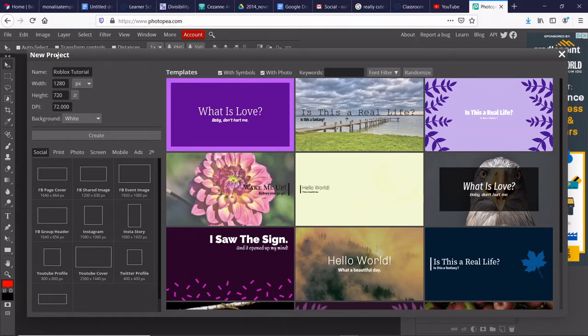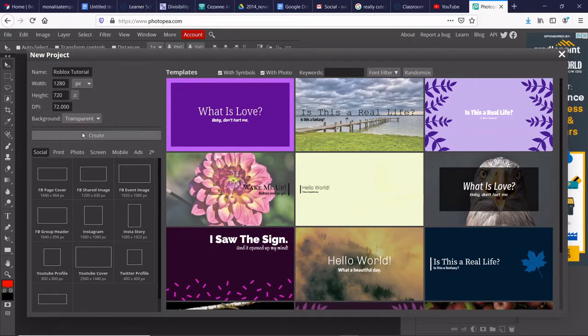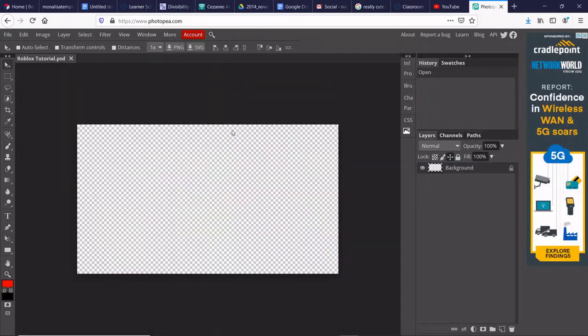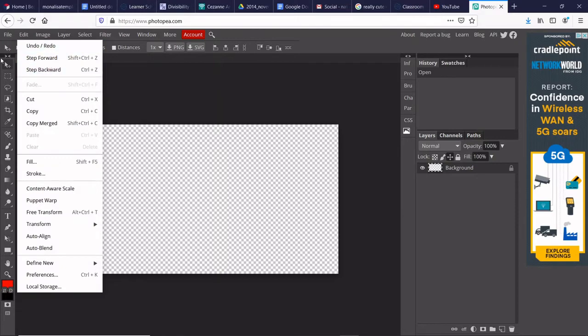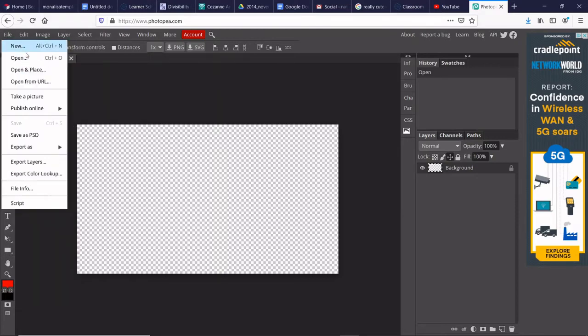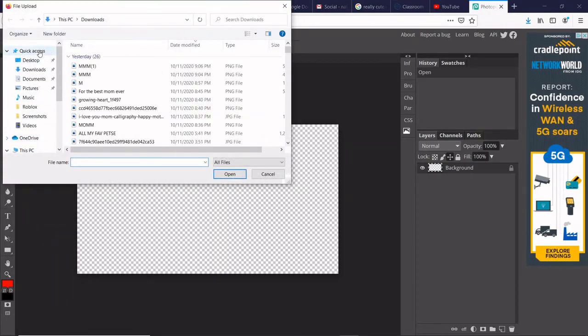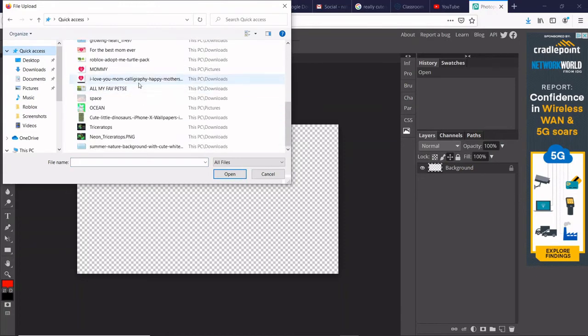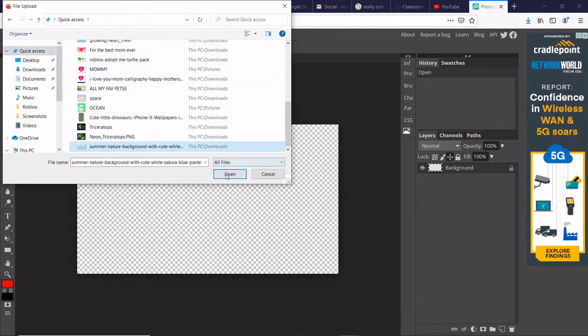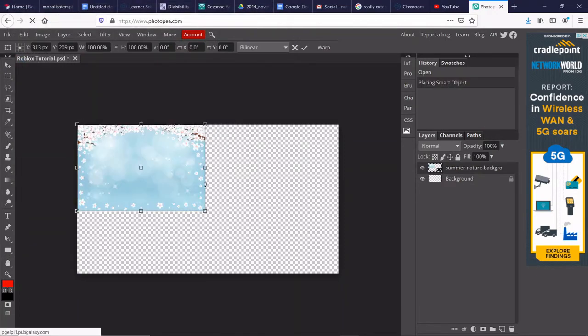You can either choose transparent, so transparent is like this, or white background. Usually, if you want to have a cool background, you have to use the transparent one.